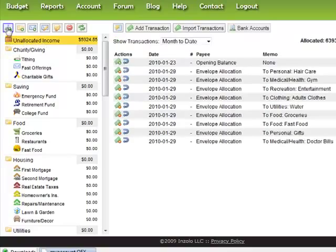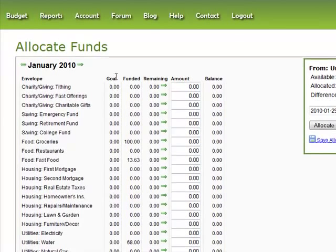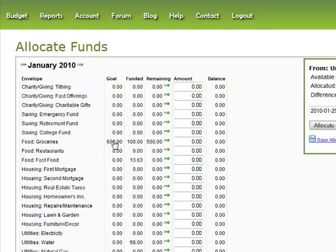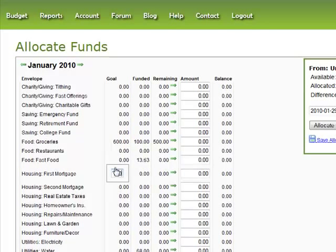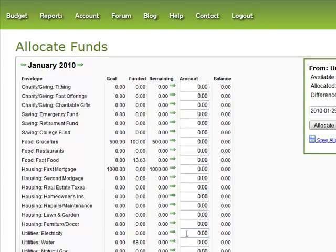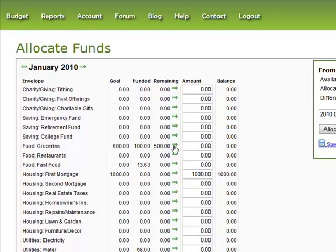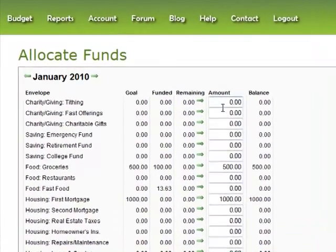Now go through your unallocated income and assign it to each category. The first time, you can also set goals for each amount. For example, if you generally spend about $600 on groceries, click on that amount, enter it, and hit Enter to save that goal. Similarly, let's say you spend $1000 on your mortgage. You can click the goal button and you'll notice I already funded $100 from the split, so I have $500 remaining to meet that monthly goal. Go through each envelope and decide how much you want to spend.